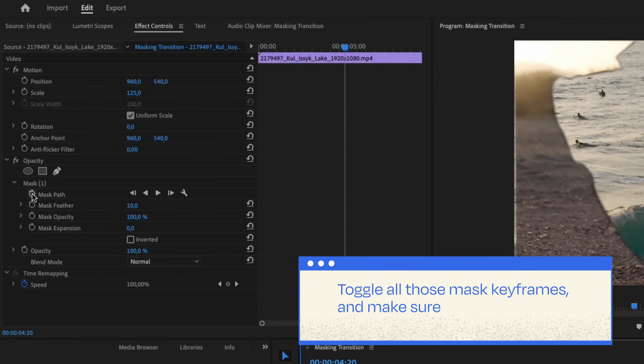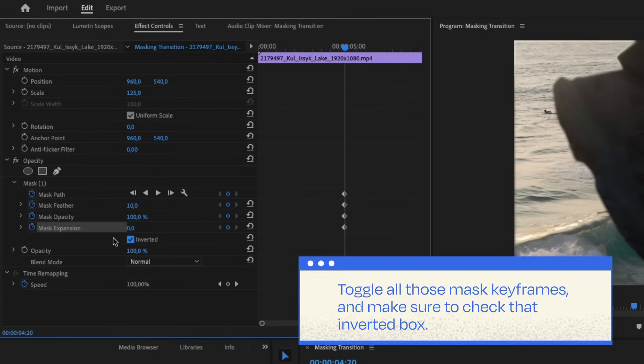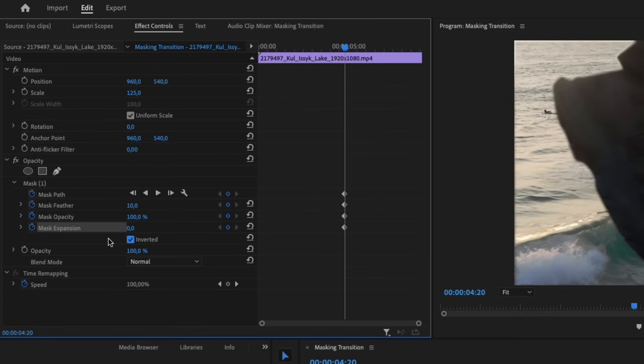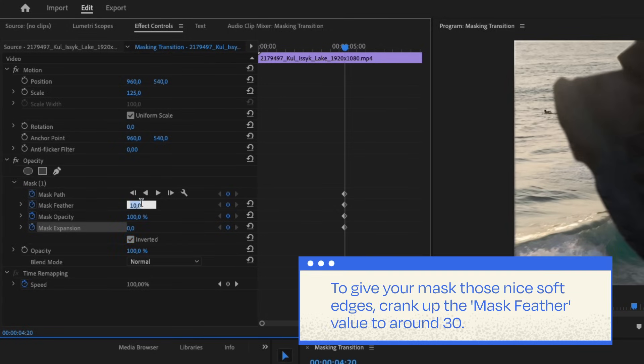Don't forget to toggle all those mask keyframes so the program saves any adjustments you make, and make sure to check that Inverted box. To give your mask those nice soft edges, crank up the Mask Feather value to around 30.